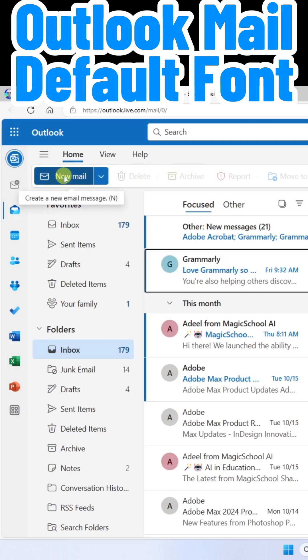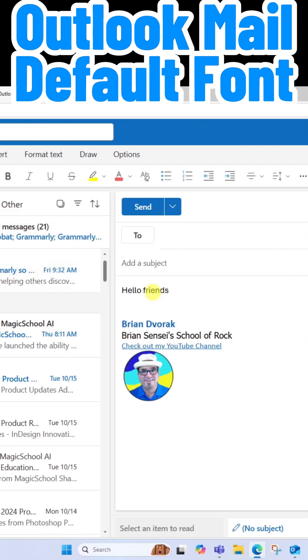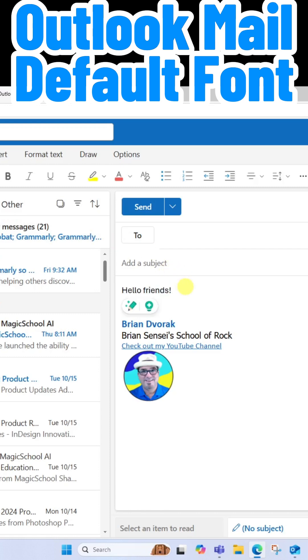When I go to New Mail, this is the default font. Now what if you want a different default font type?